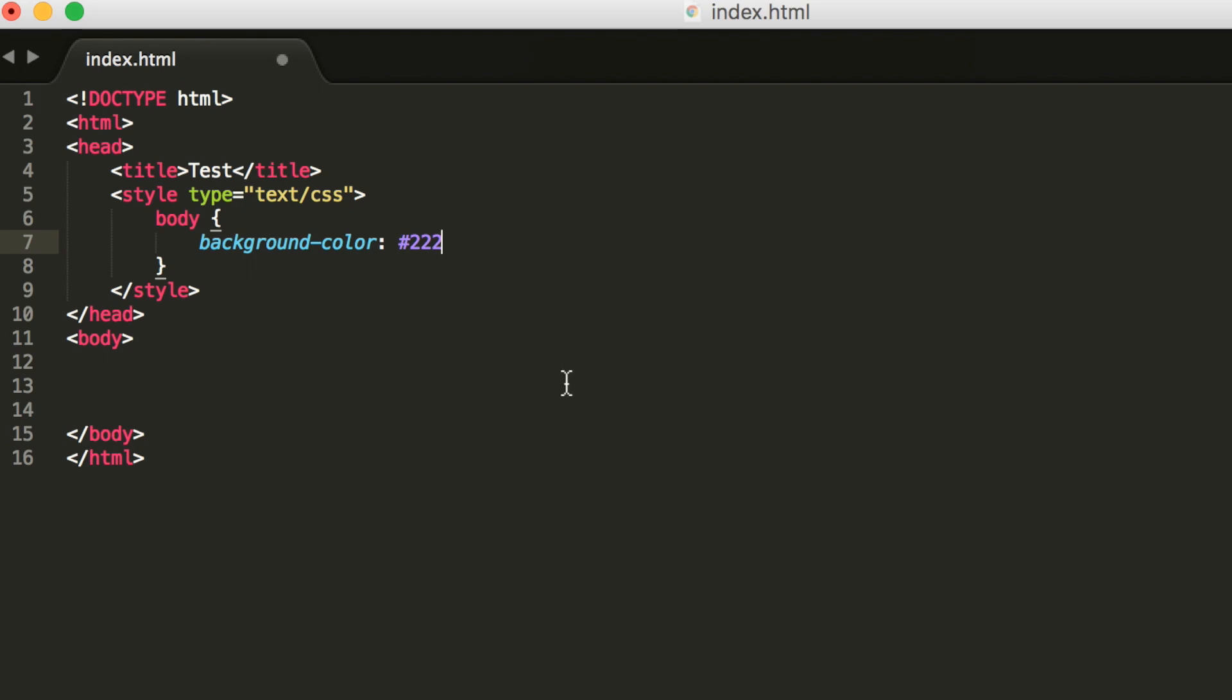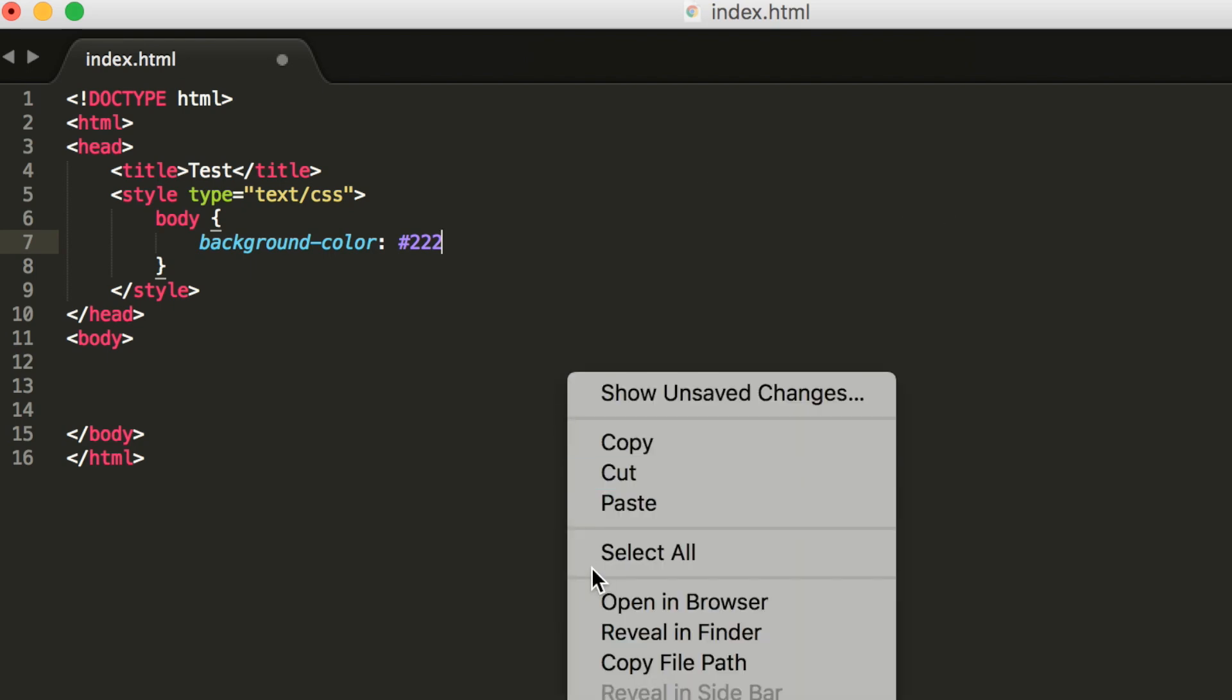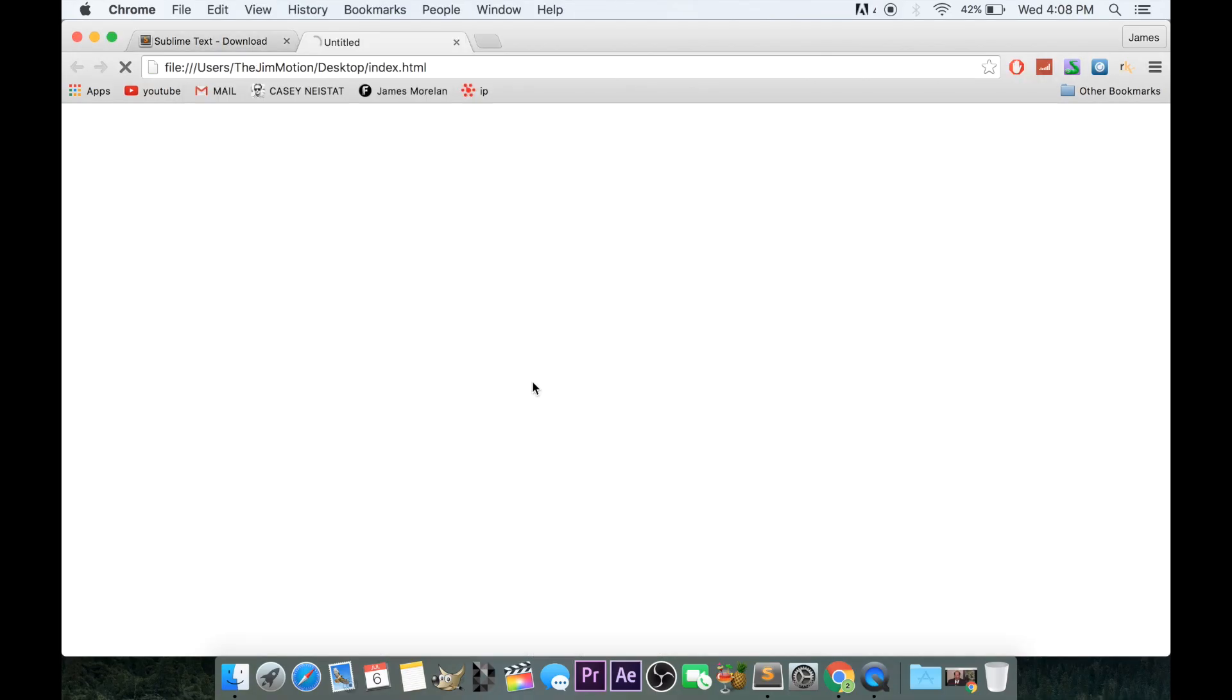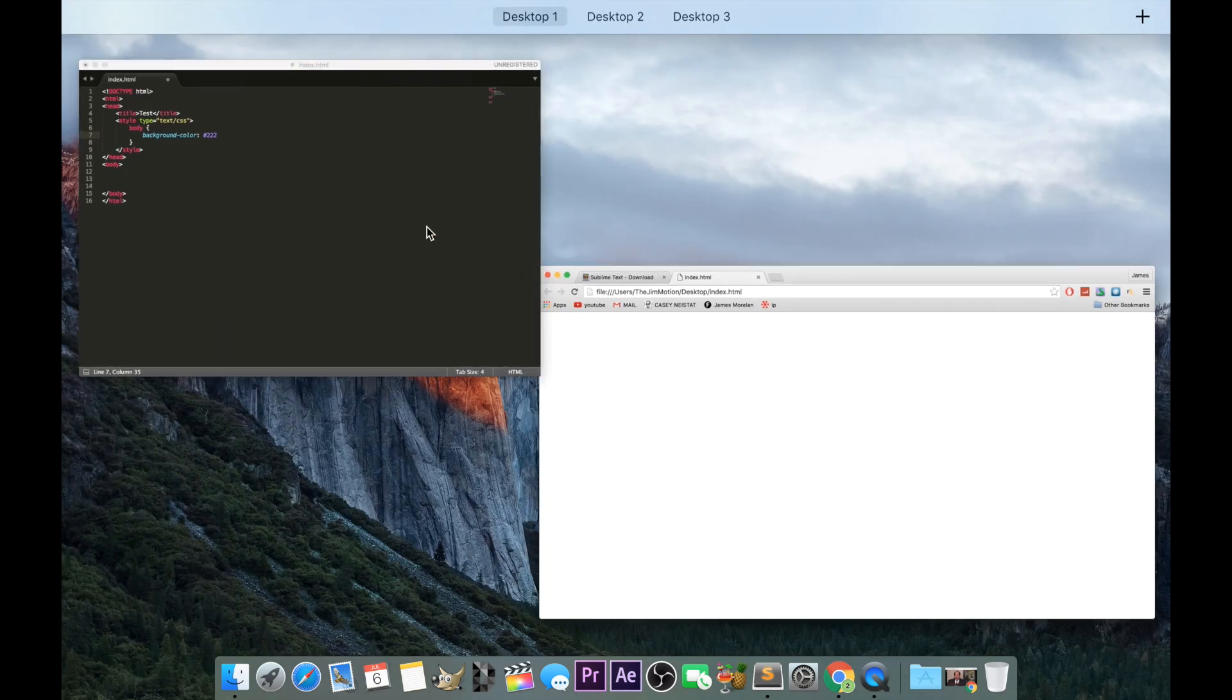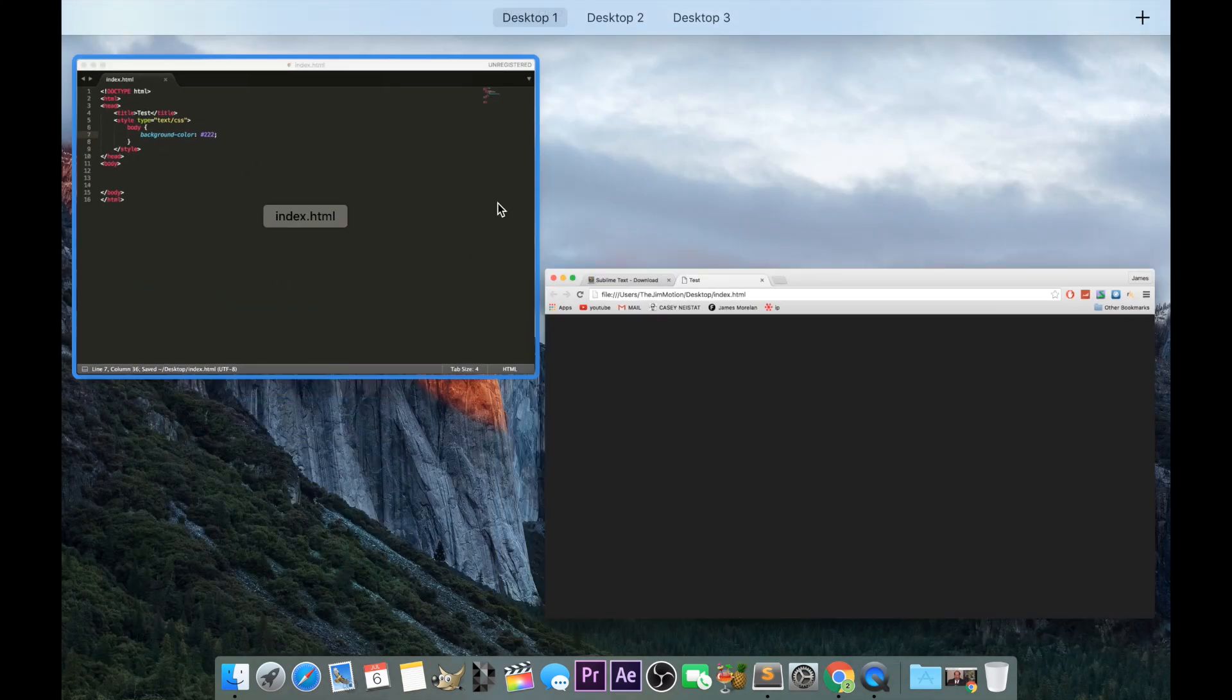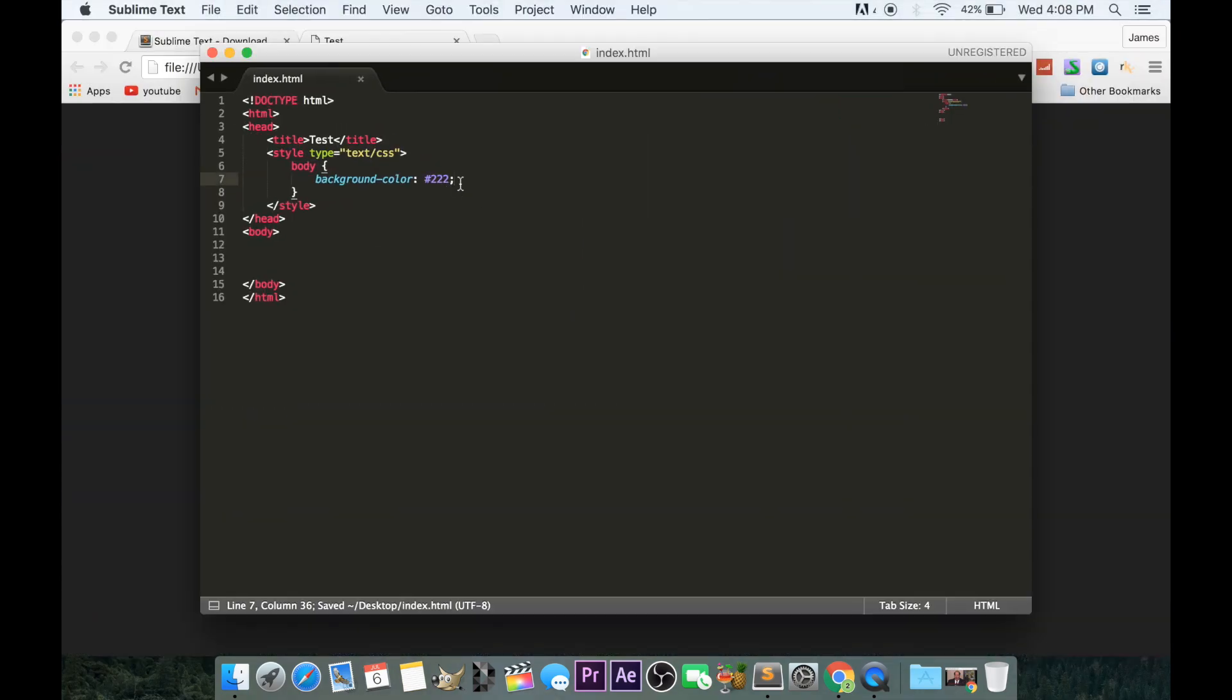I forgot what that was. Now I can right-click and open in browser. As we can see, actually what is 222? Oh, I forgot to close. Oopsies. Always remember to close everything you do.